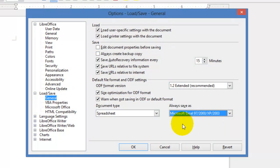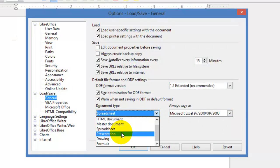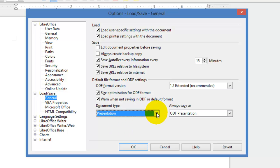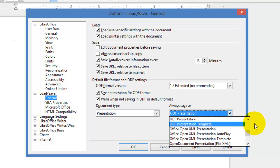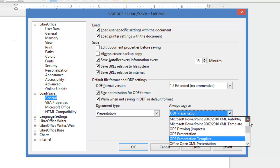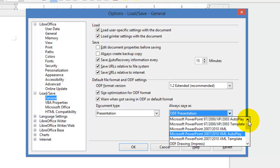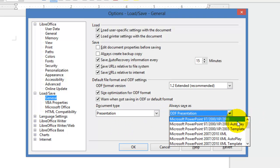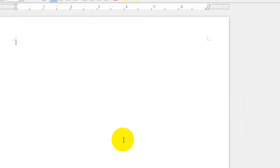So you choose Microsoft Excel, then the same thing you do for presentations. You change it to PowerPoint 97 and above, and at this point you click OK.